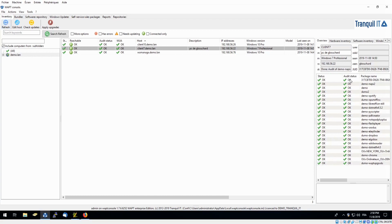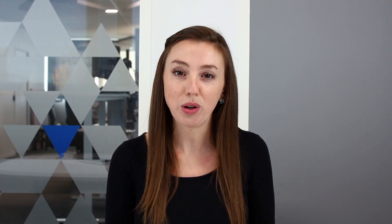And there you have it. Simple package creation using an MSI file. Don't forget to follow Tranquil IT on all social media networks. Also make sure to check out our forum listed in the description below. See you again soon for more videos by Tranquil IT.